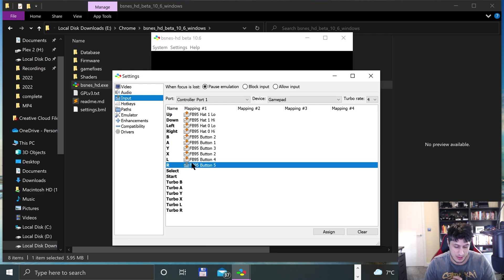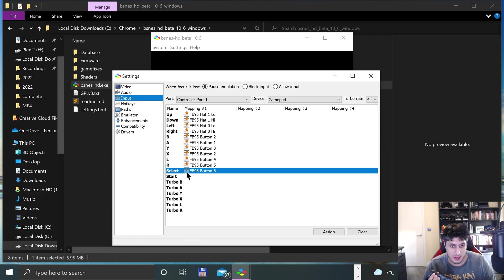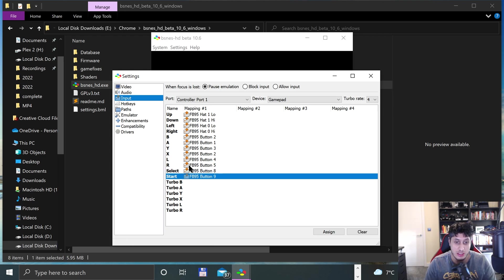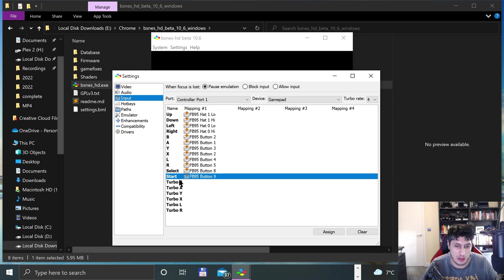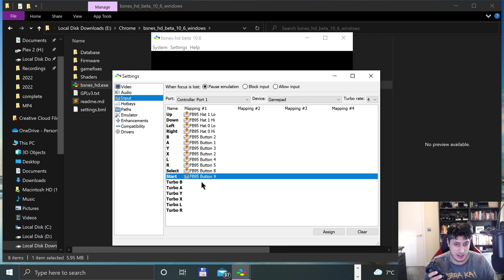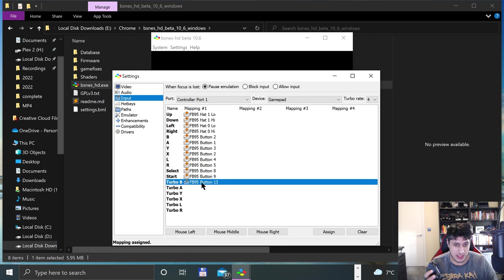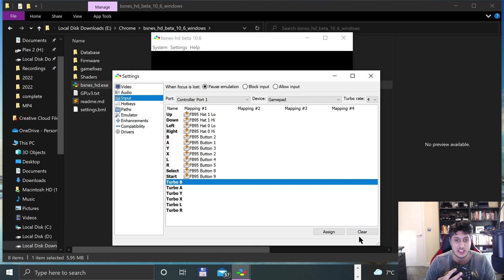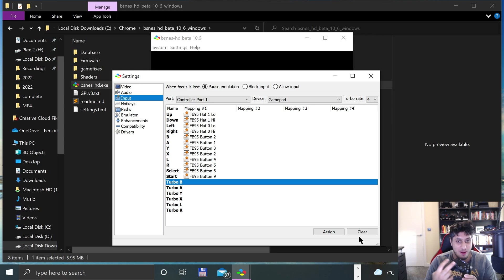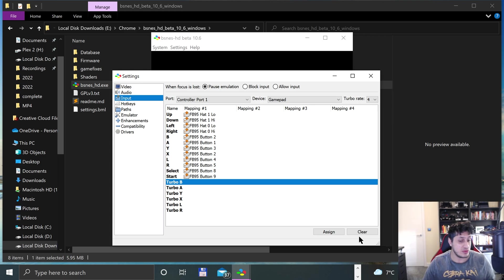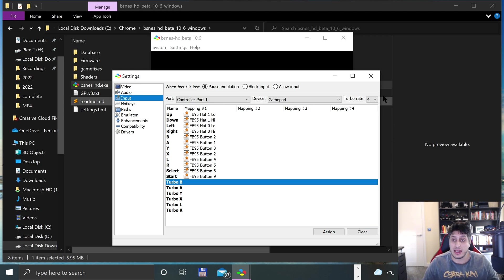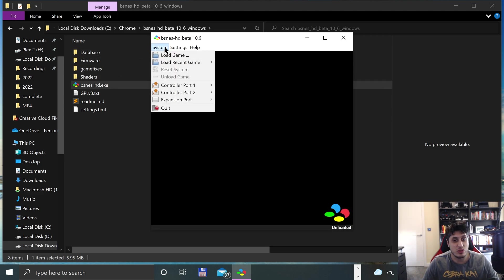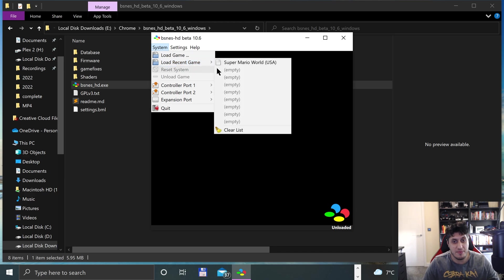For Select I'll put the Share button, and Start I'll put the Options button. You can also map Turbo B, A, Y, X, L, R. The touchpad should be detected as well, and you've got two analog sticks with L3 and R3 when you click them in, plus the triggers. That's it, that's how you map it. Now let's launch up a game.